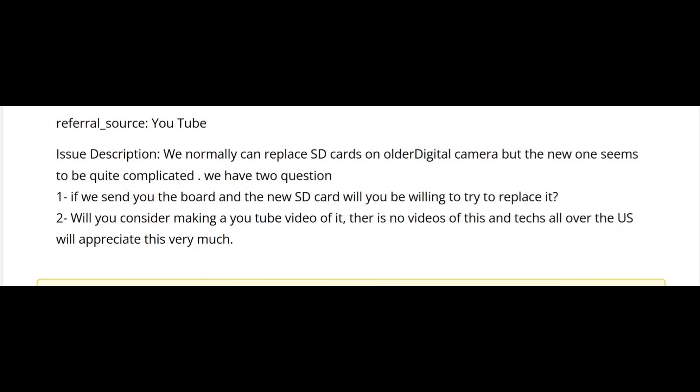The customer wrote: Referral source YouTube. Issue description: We normally can replace SD cards on older digital cameras but the new ones seem to be quite complicated. We have two questions. If we send you the board and the new SD card, will you be willing to try to replace it? Two, will you consider making a YouTube video on it?